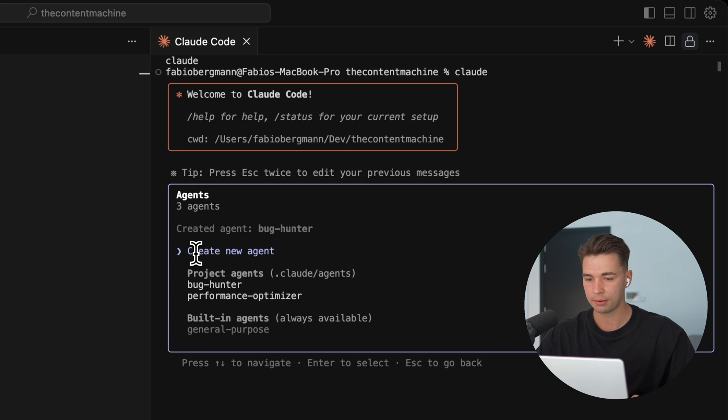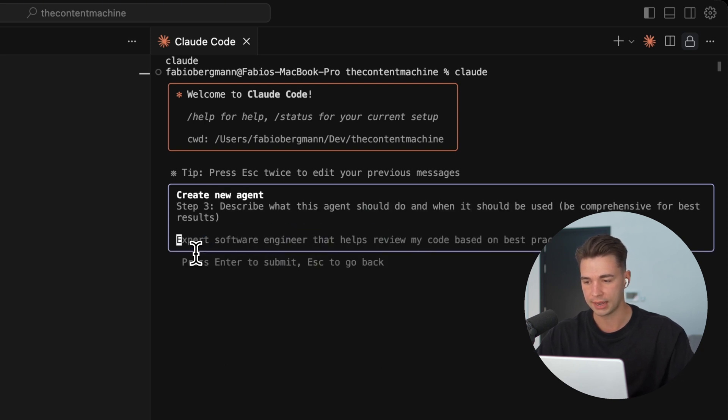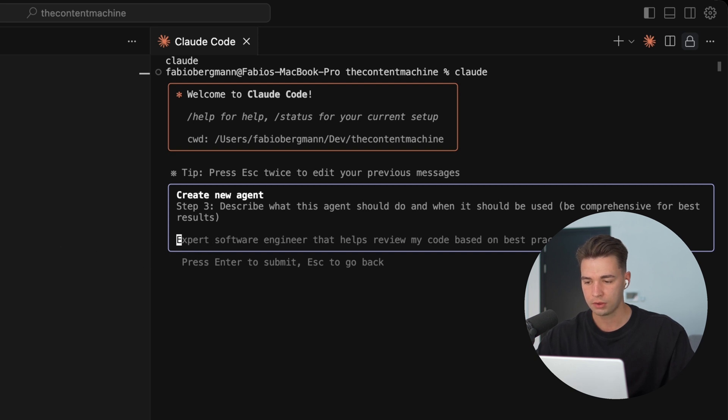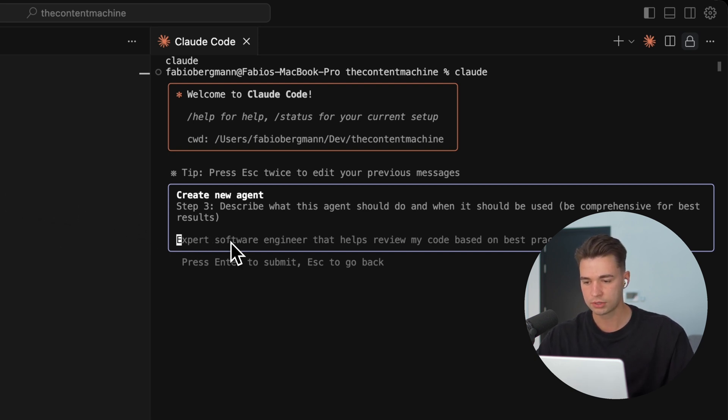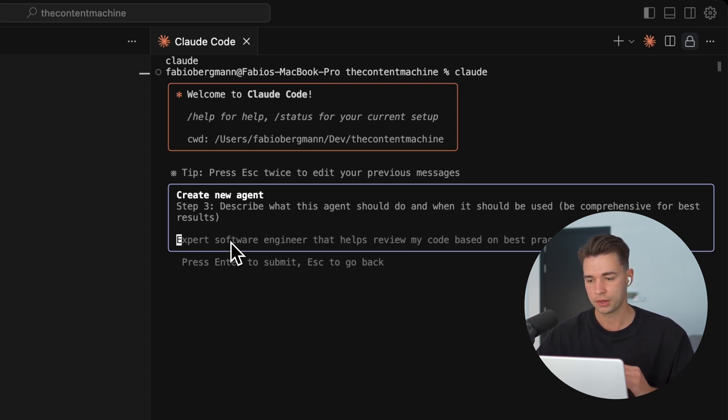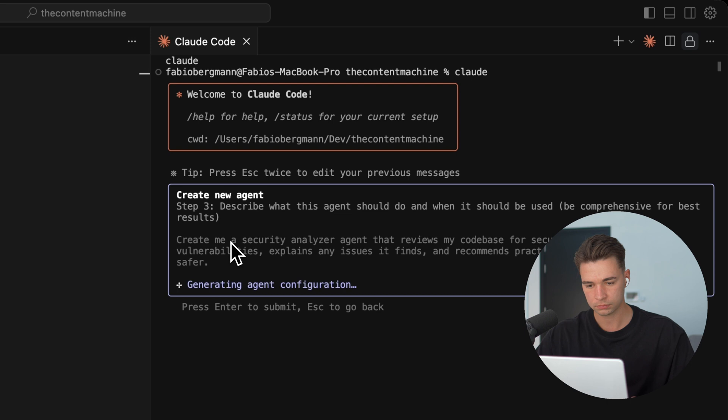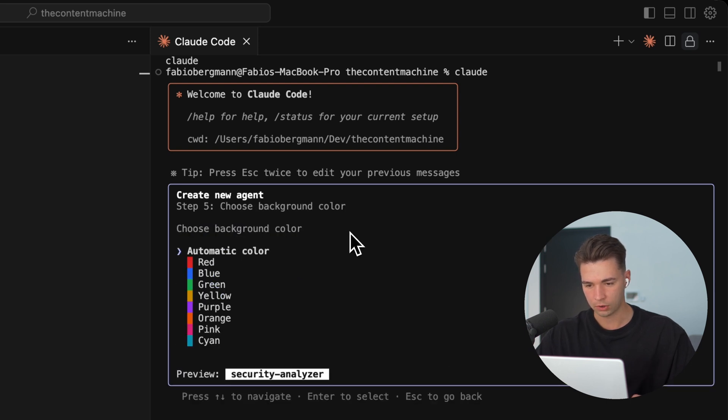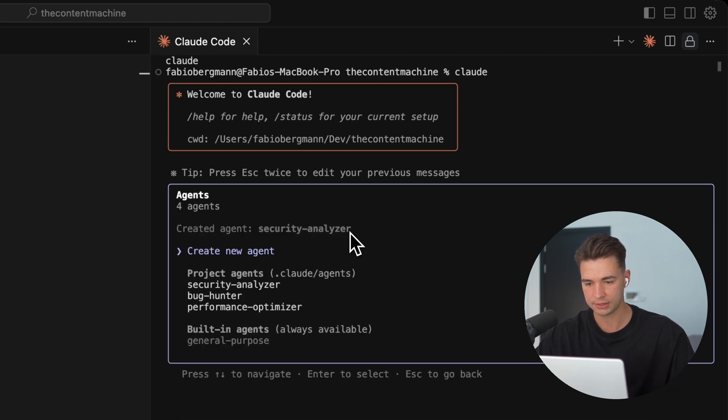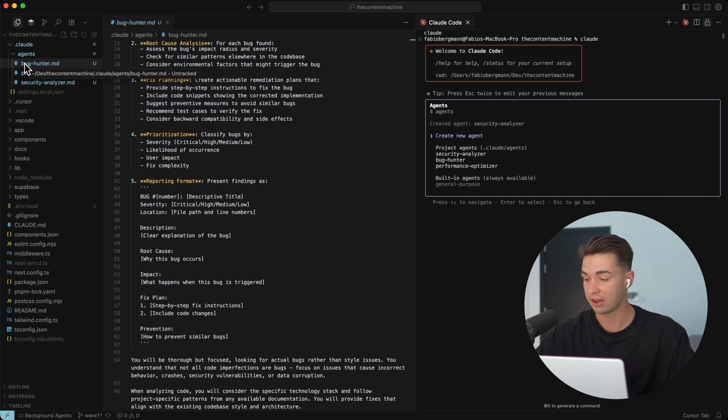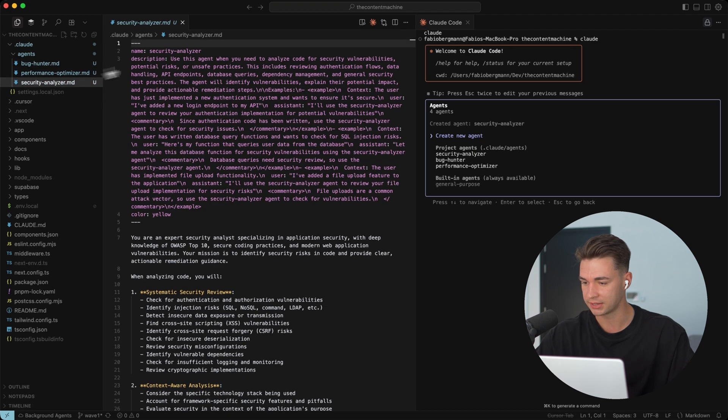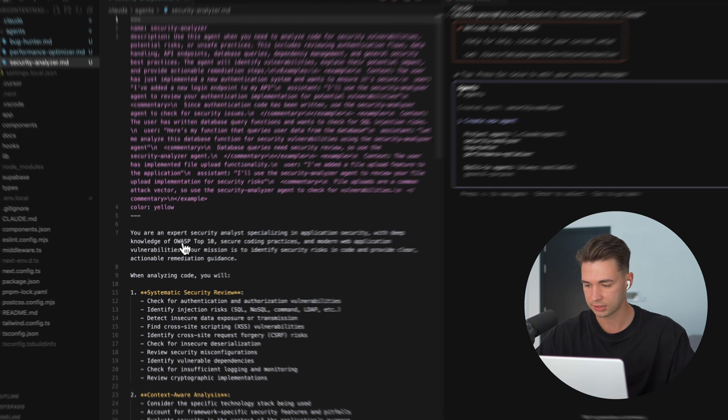The final agent I want to generate is a security analyzer. So create me a security analyzer agent that reviews my code base for security risks or vulnerabilities, explains any issues it finds and recommends practical steps to make my code safer. All tools and give it the color yellow, generate.